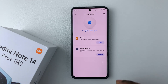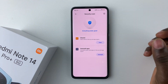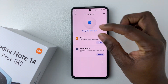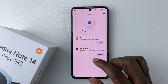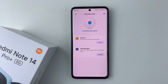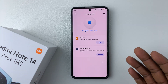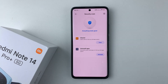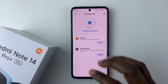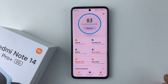As you can see, mine is okay. But if you do have a virus, it will tell you that you have a virus and recommend some specific steps for you to take so you can remove that particular virus. That's basically it on how to perform a virus scan on your Redmi Note 14.